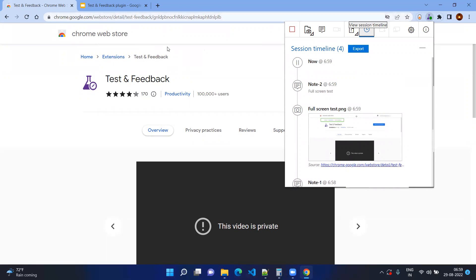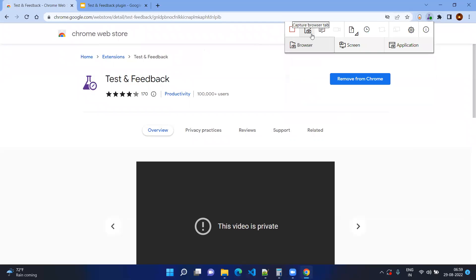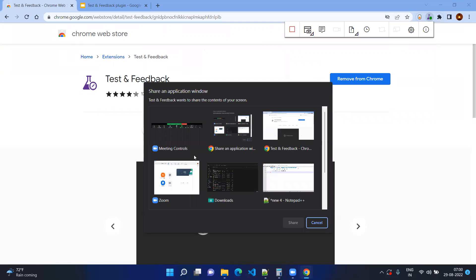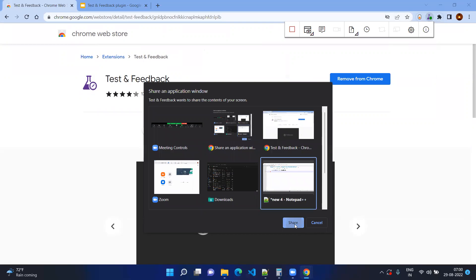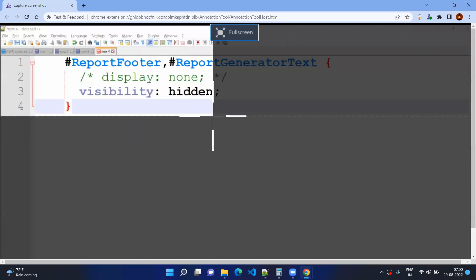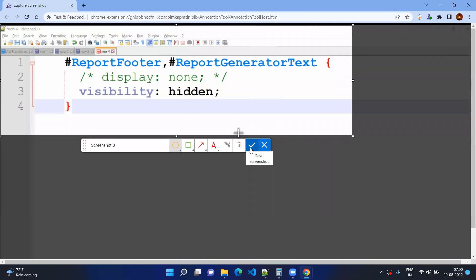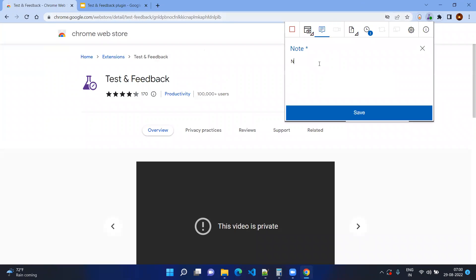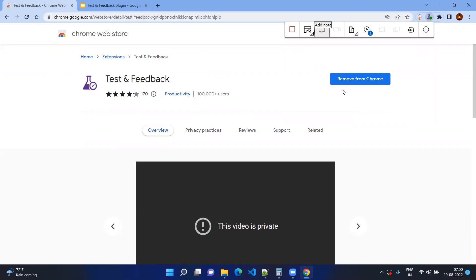Now let's go to some other applications that are not browser-based. Click on Applications and you can see all open applications listed. For example, select Notepad and share it. You can take evidence from there as well. Save it, give notes, and name it 'Notepad Test', then save it.